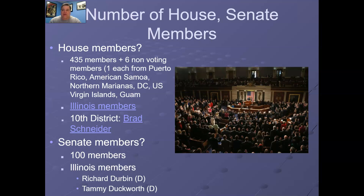In the Senate there are 100 members, two from each state. Since we have 50 states, we have 100 senators. Currently the Illinois members are Dick Durbin, who's up for re-election this year, and Tammy Duckworth, who was elected after the 2018 election cycle. Senators represent states — the entirety of the state interest. As you probably recall from US history, senators originally under the Constitution were selected by the state legislatures; they were not directly elected by the people themselves.